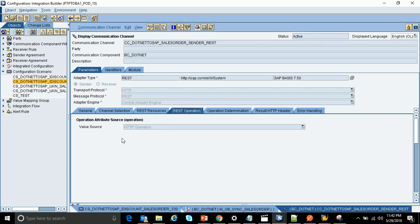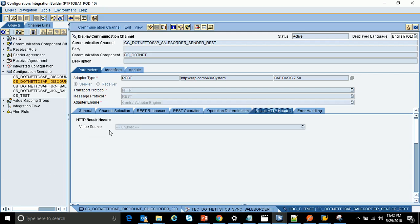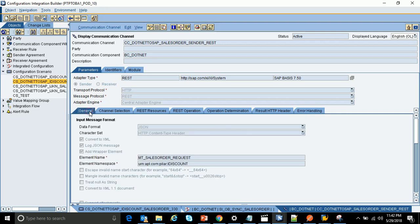For the URL pattern, just leave it as it is — do not select anything. The REST operation I'm also leaving at the default HTTP operation, not selecting anything. For operation determination and HTTP results, I'm also not configuring anything. This completes the configuration of the REST sender adapter, which is the most important step.